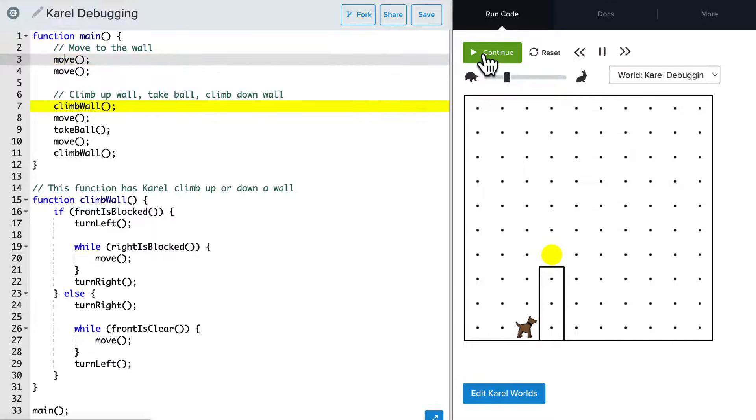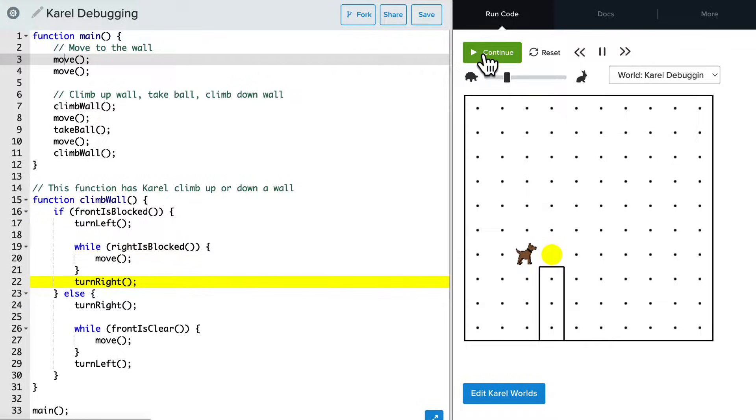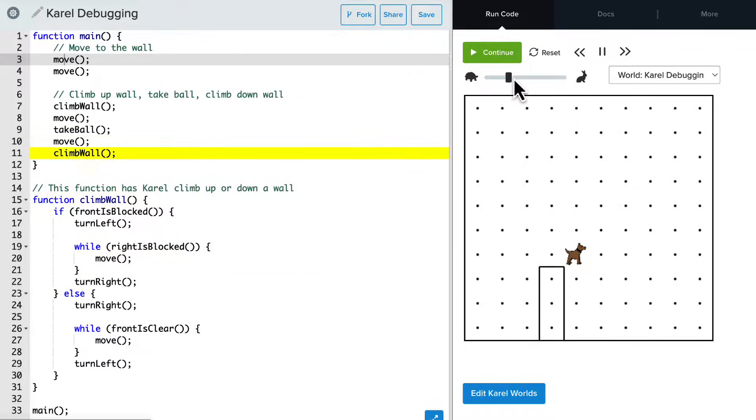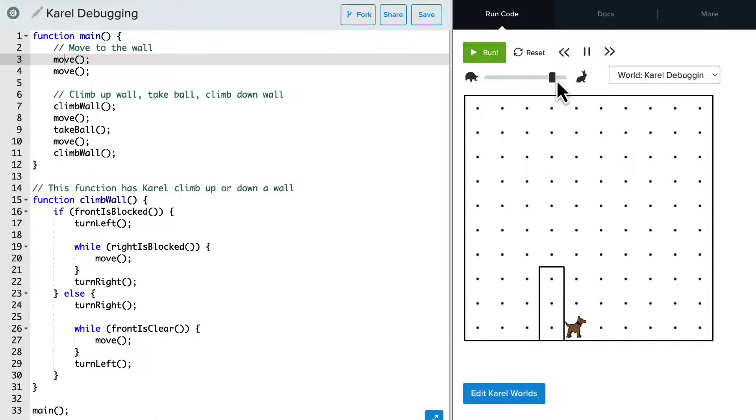OK, so Karel starts moving. Climbs the wall. Everything is looking good. And let's speed this up. All right, perfect.